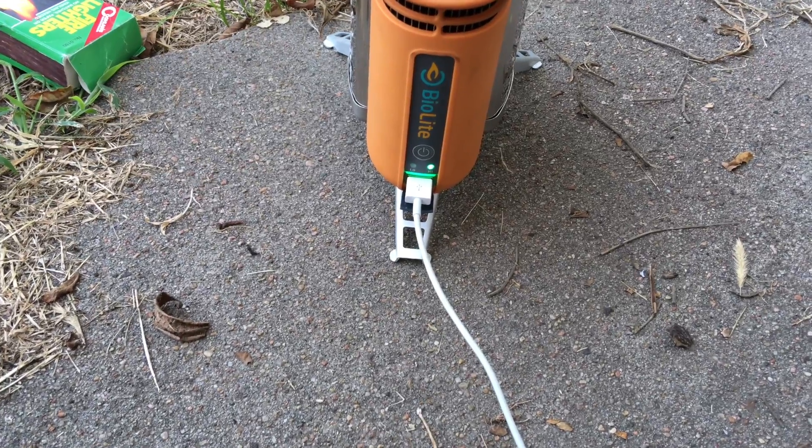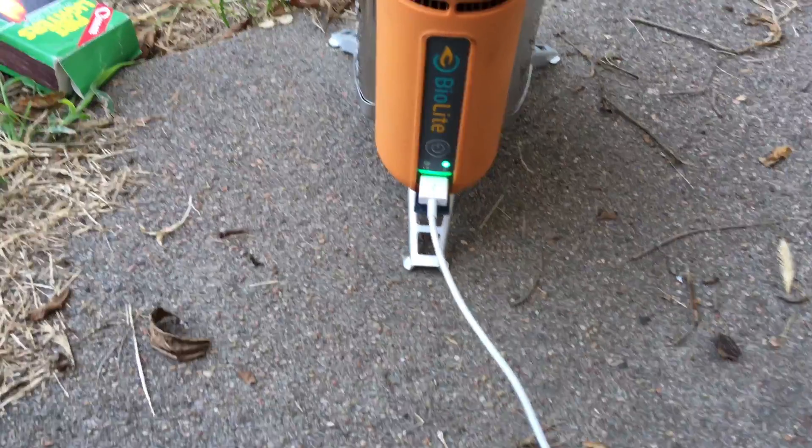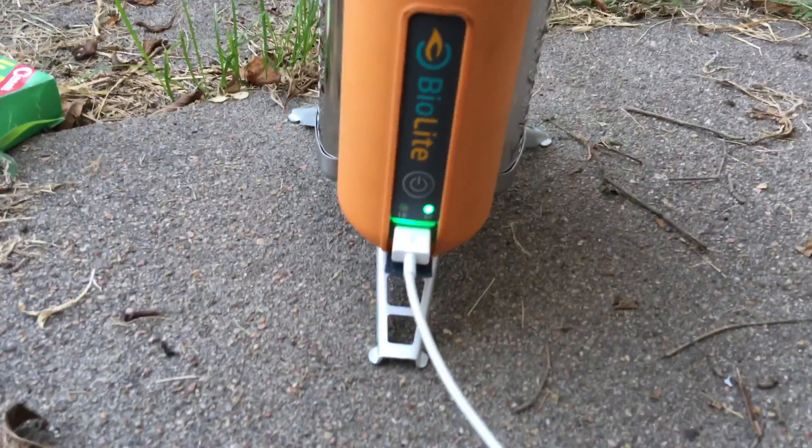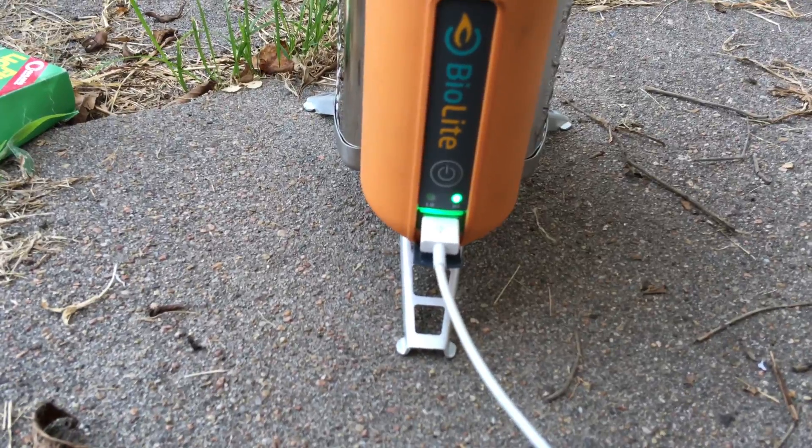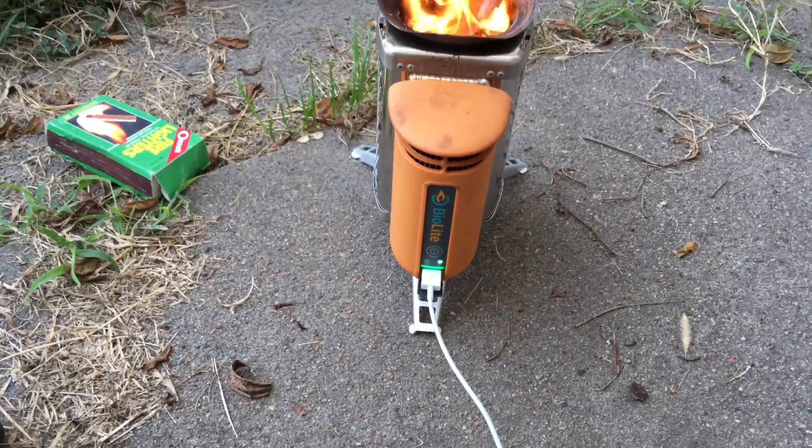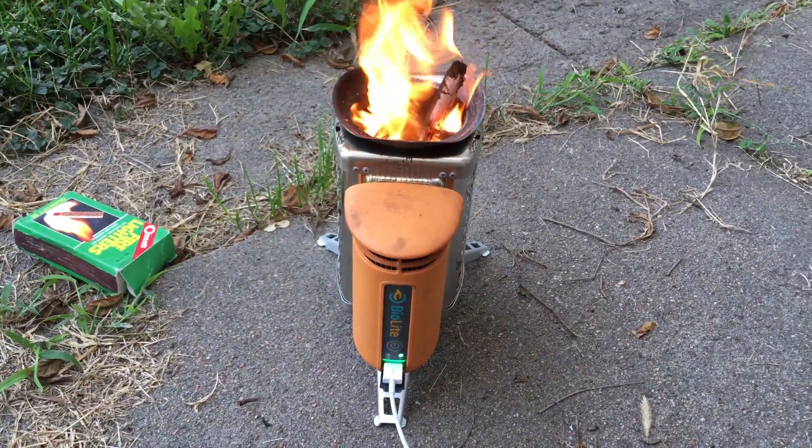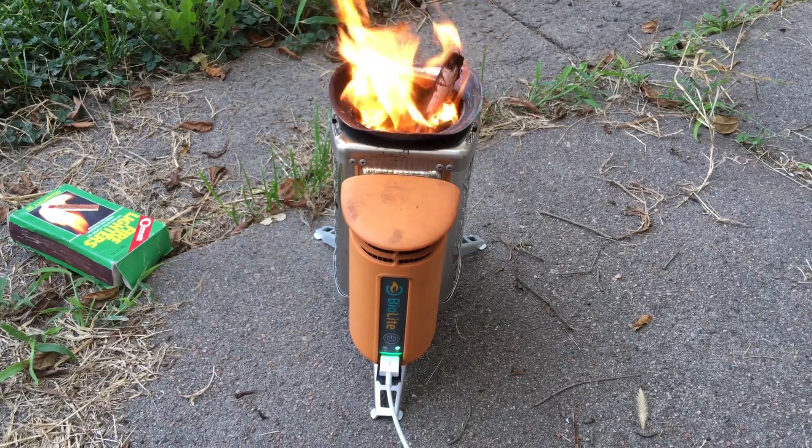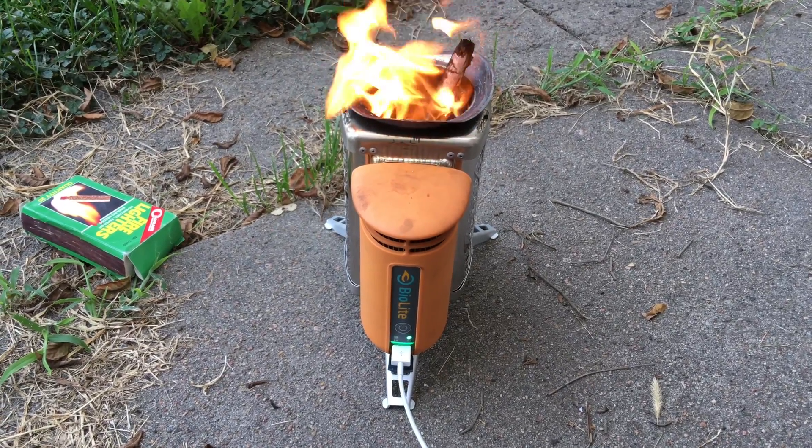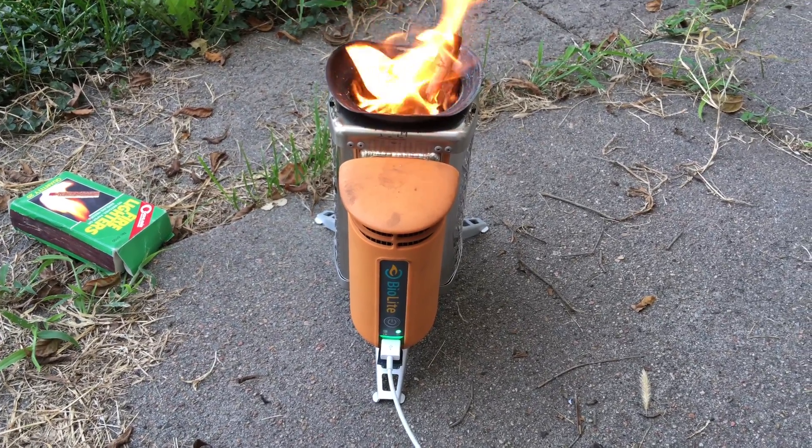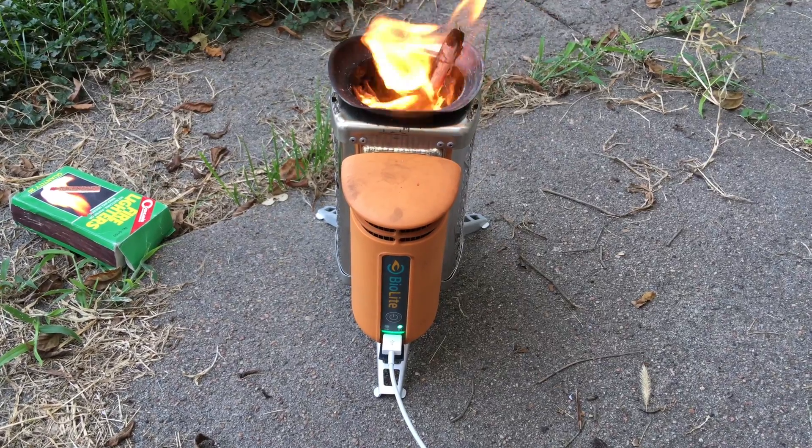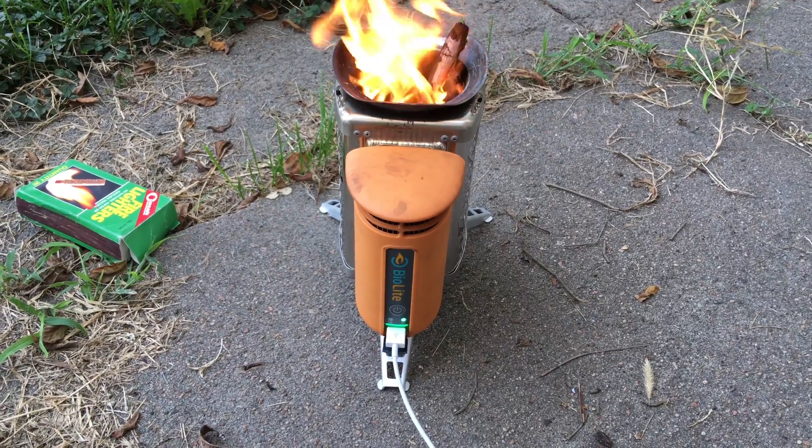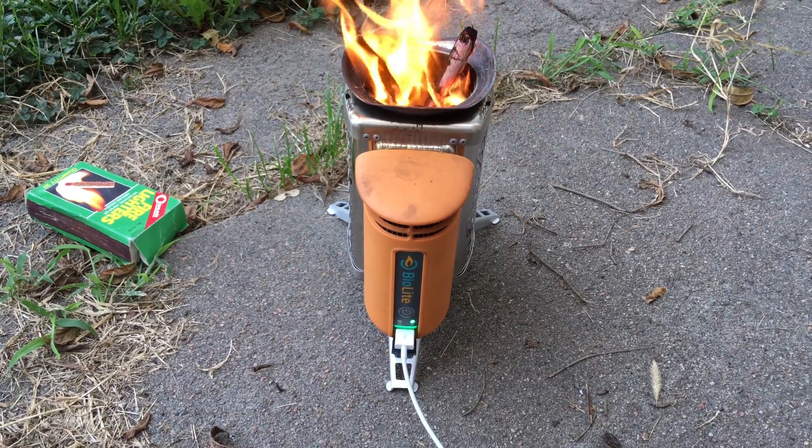Alright, there we go. Actually charging the phone as I'm filming this. It just switched over to the power mode and now has an excess of power. I think it may have had to charge the battery a little bit before it switched over. But it looks like it's working now.